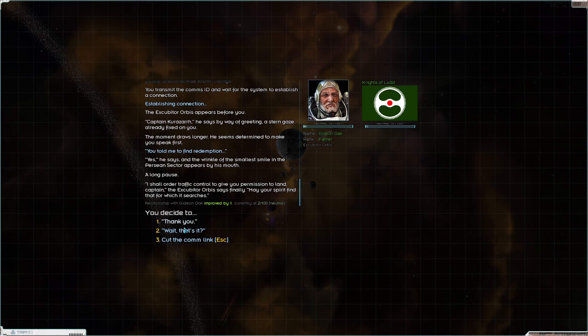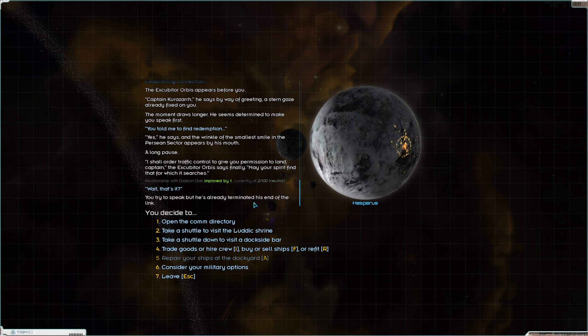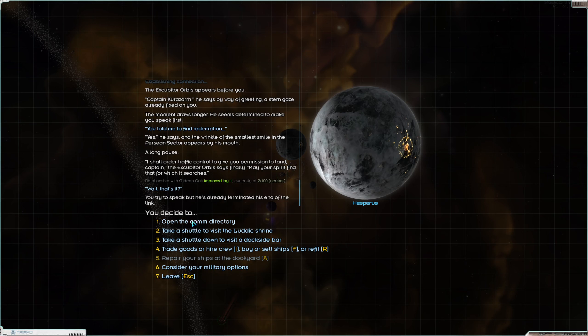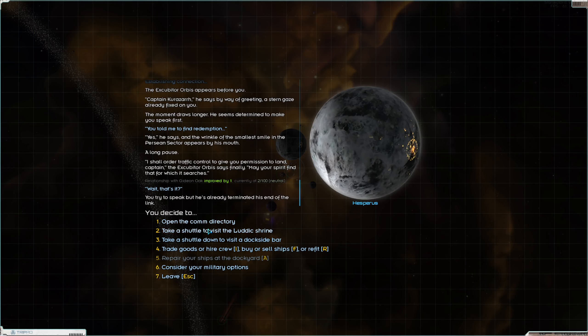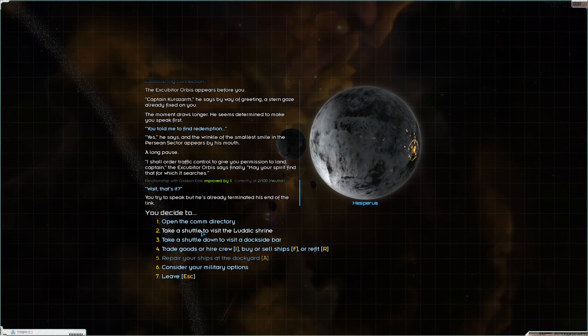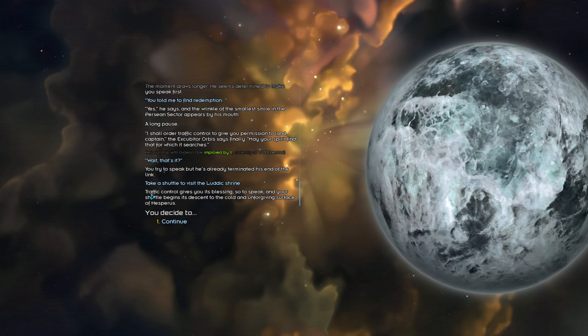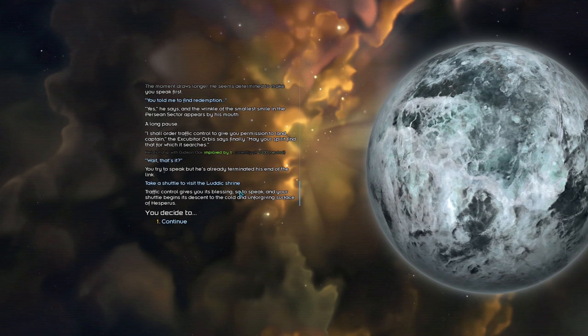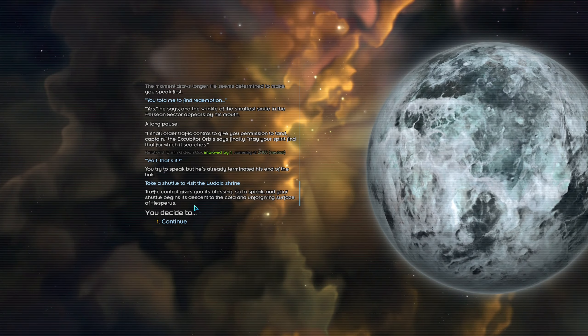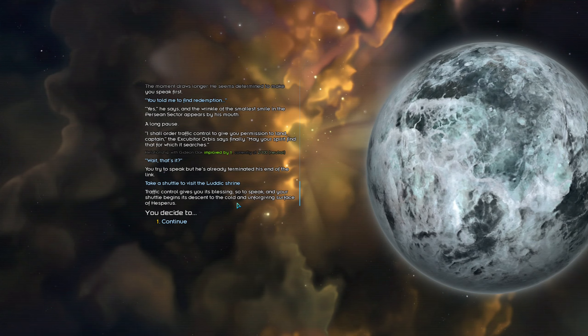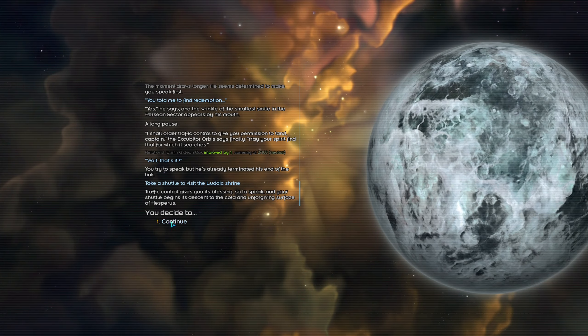Wait, that's it? And he's already hung up. Okay. Well, now we finally get to go to the final Luddic Shrine. Traffic control gives you its blessing, so to speak, and your shuttle begins its descent to the cold and unforgiving surface of Hesperus.